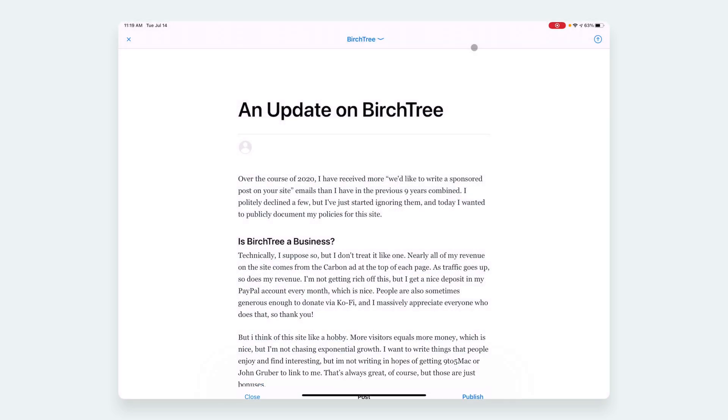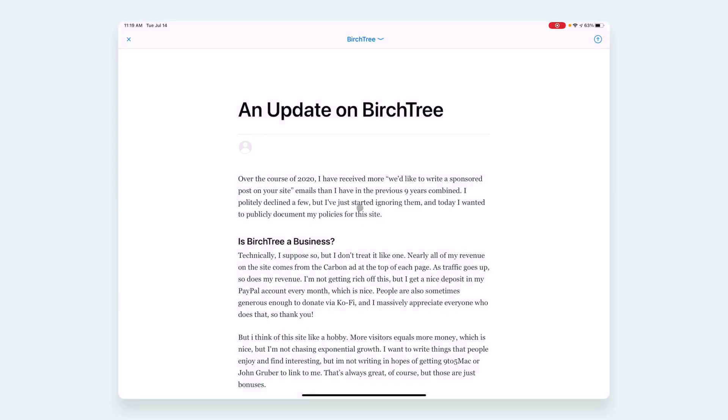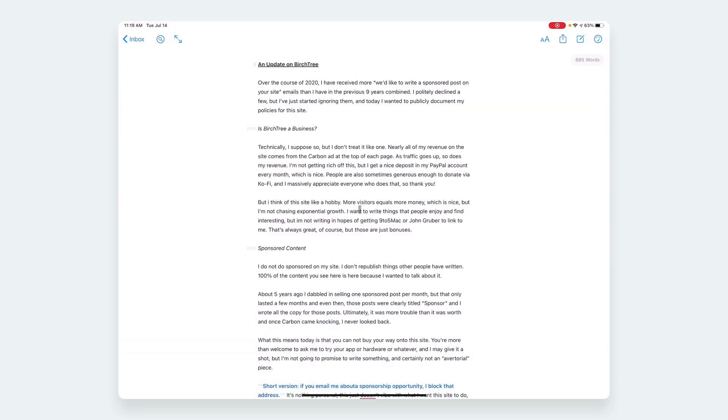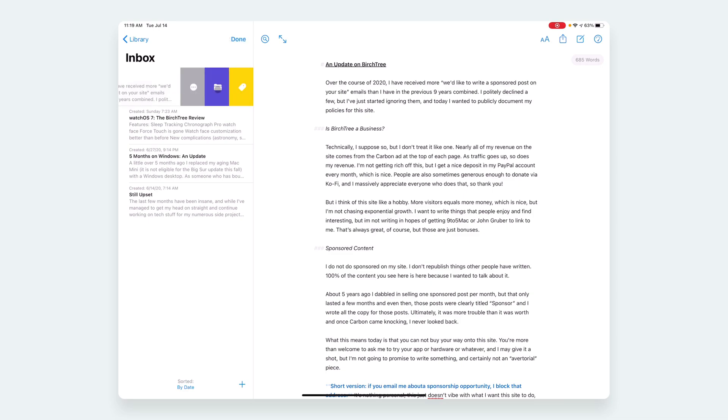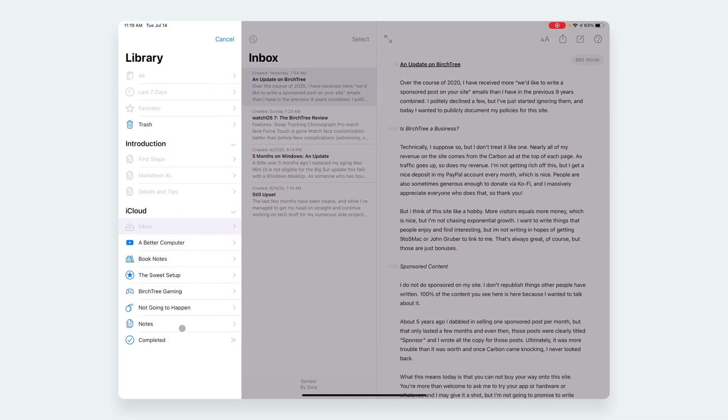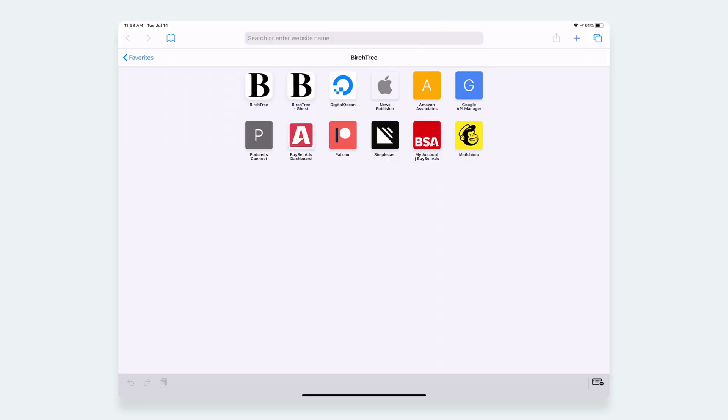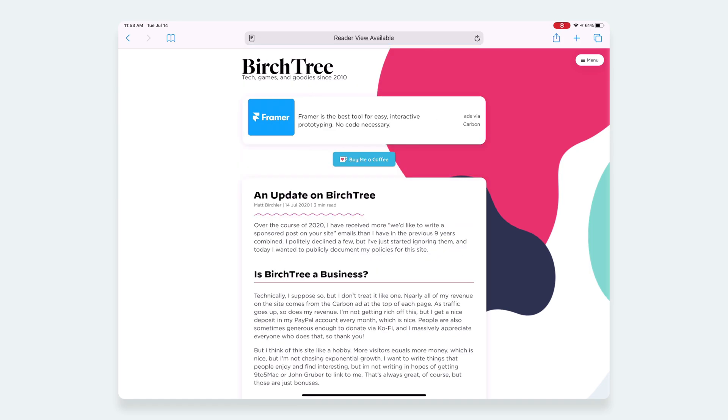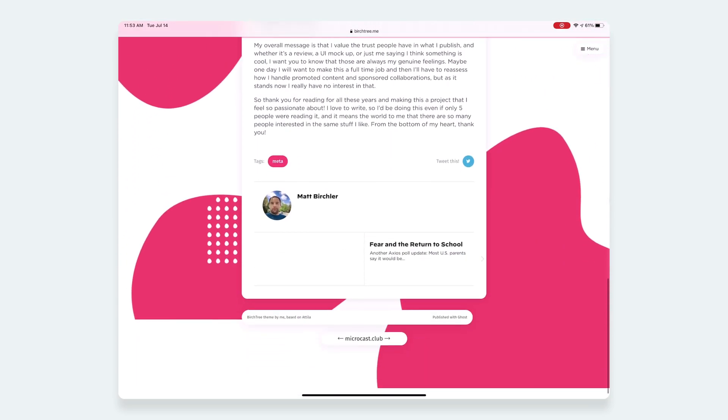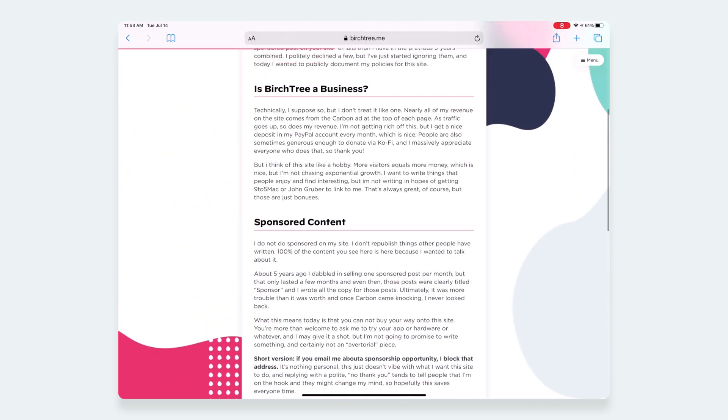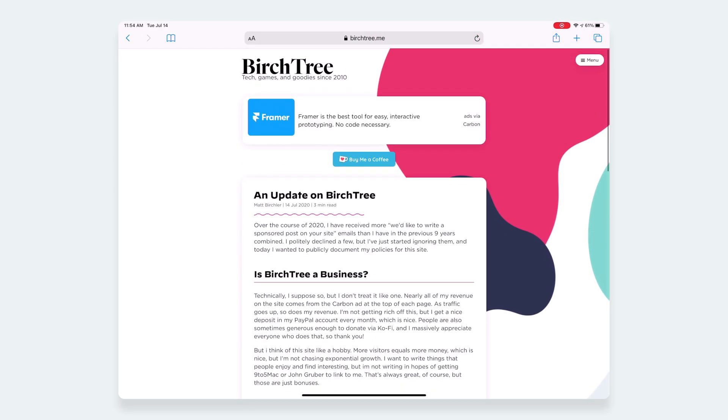So I'm going to go ahead and publish. It's going to push for a second. There we go, and it's all done. And so for my workflow, I need to go over here, move it to my completed section. There we go. And then if I go into Safari and go to BirchTree, I should see it right there. So 'An Update on BirchTree'—I can see the blog post.